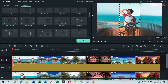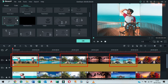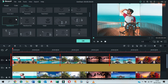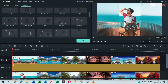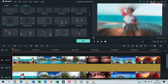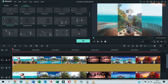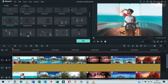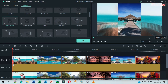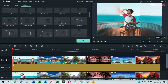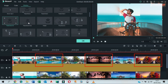Apply fade zoom in motion to the first image, third image, and fifth image. Apply fade zoom out motion to the second image, fourth image, and sixth image.